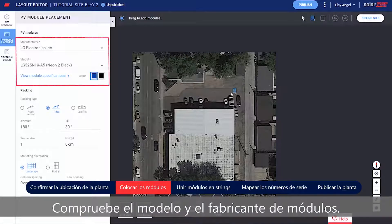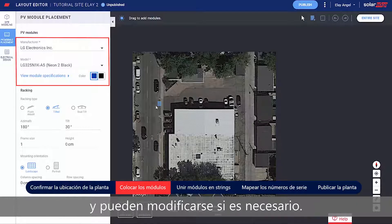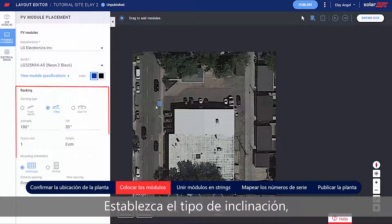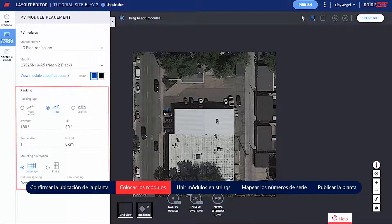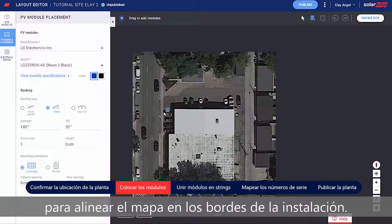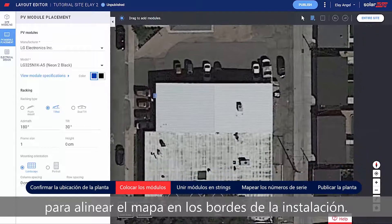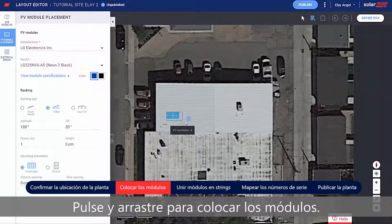Verify the module's manufacturer and model. These were imported from the monitoring platform and can be adjusted if needed. Set the racking type, including Tilt and Azimuth. Use the mouse scroll wheel to align the map to the site edges. Click and drag to place the modules.